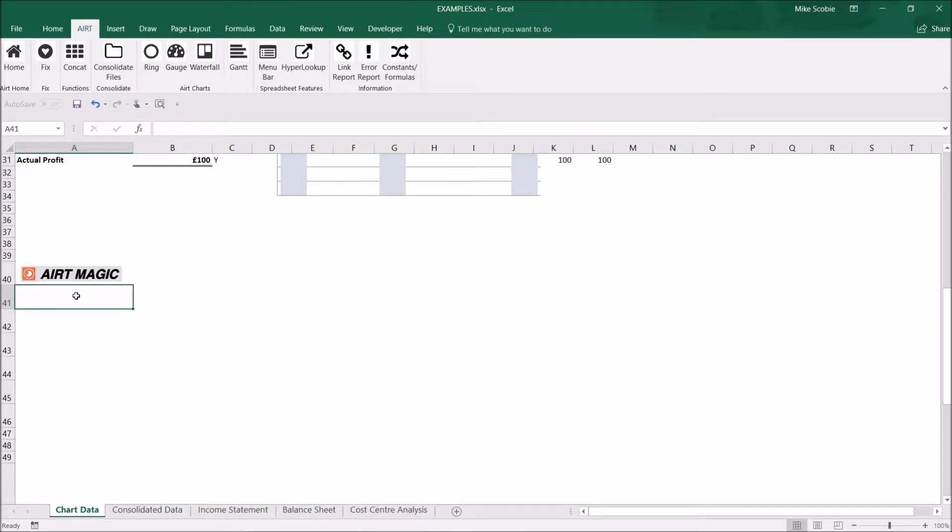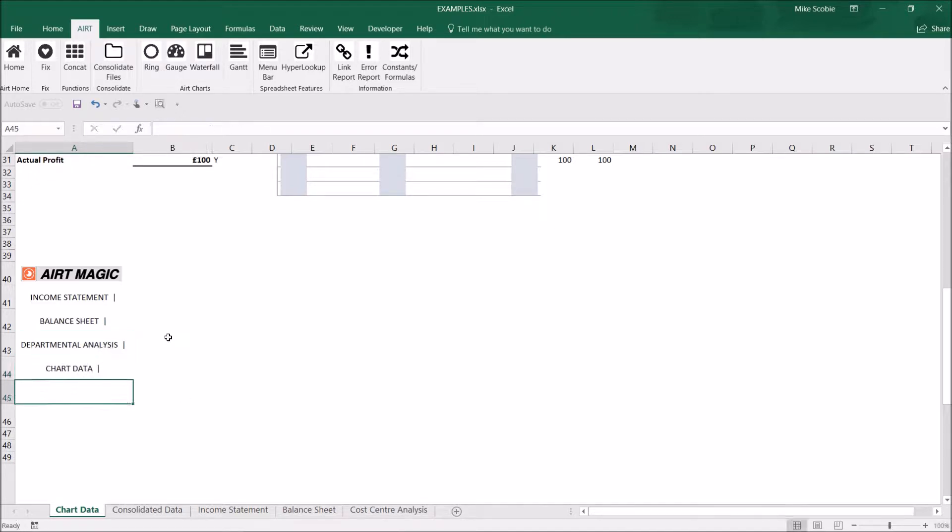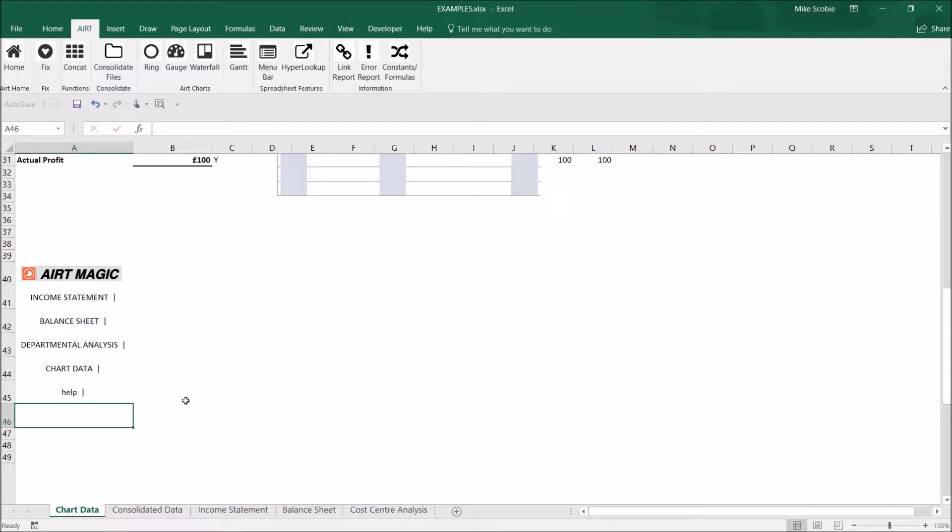I'm going to link to each sheet. I'm also going to add help which will create an email and finally web search that will link to Google.